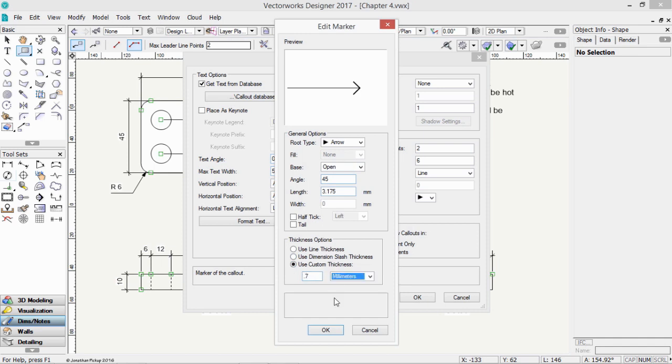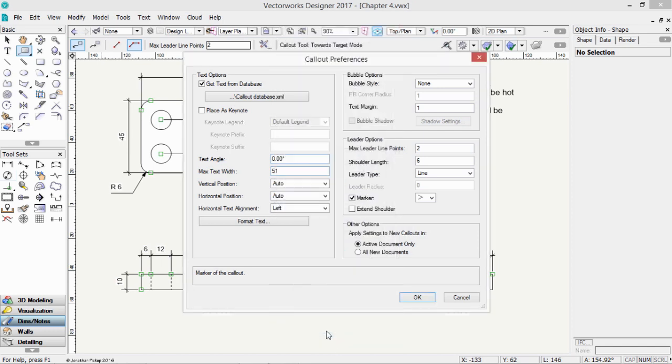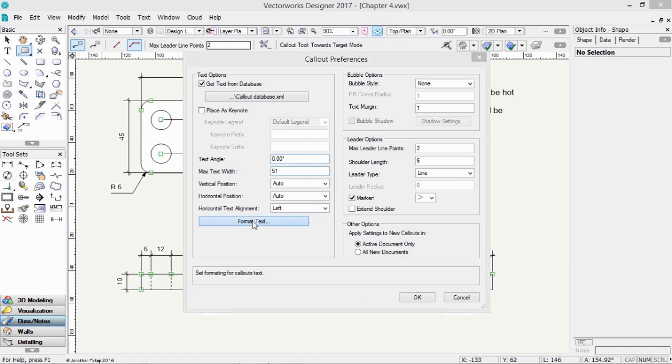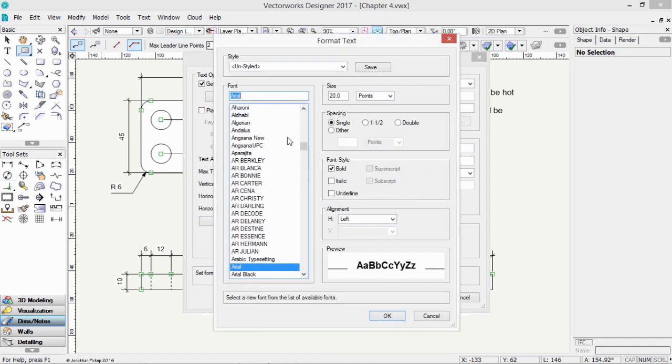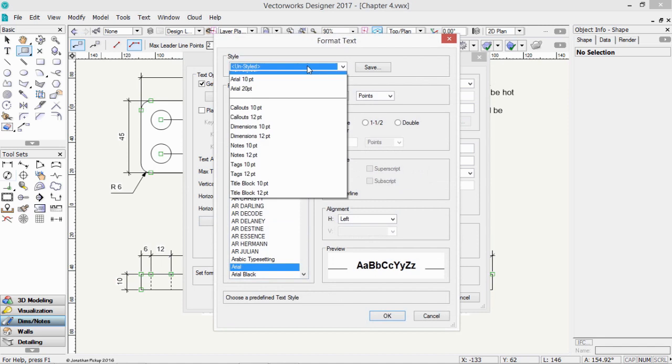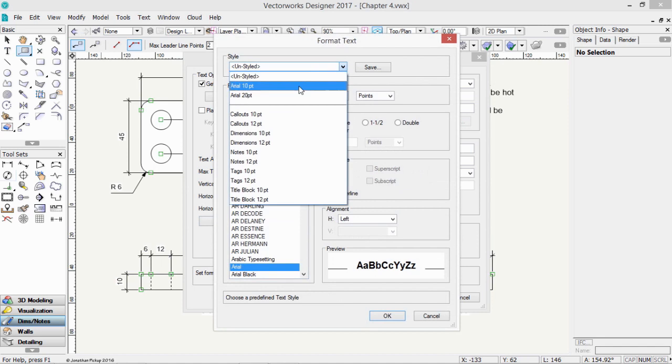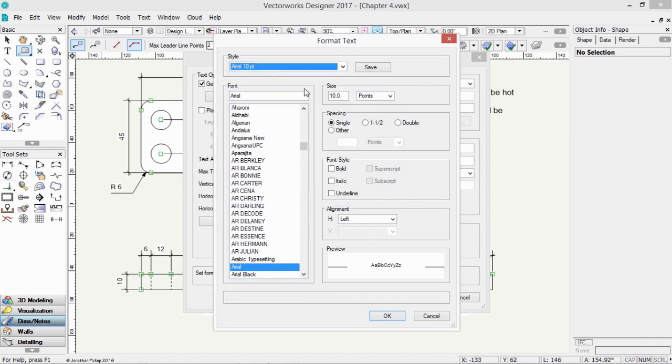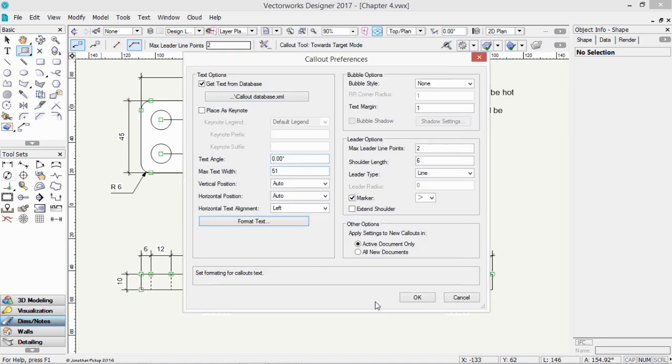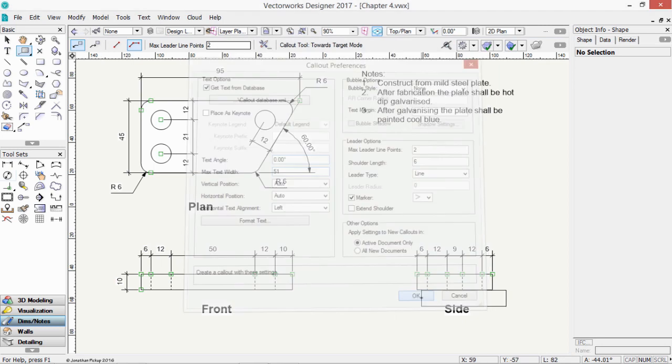So it's quite a fat arrow on the end, and quite large. We can make that slightly smaller, and then OK. We could format the text, and we should be able to choose one of our text styles already created, like that one. Click OK, and now click OK again.